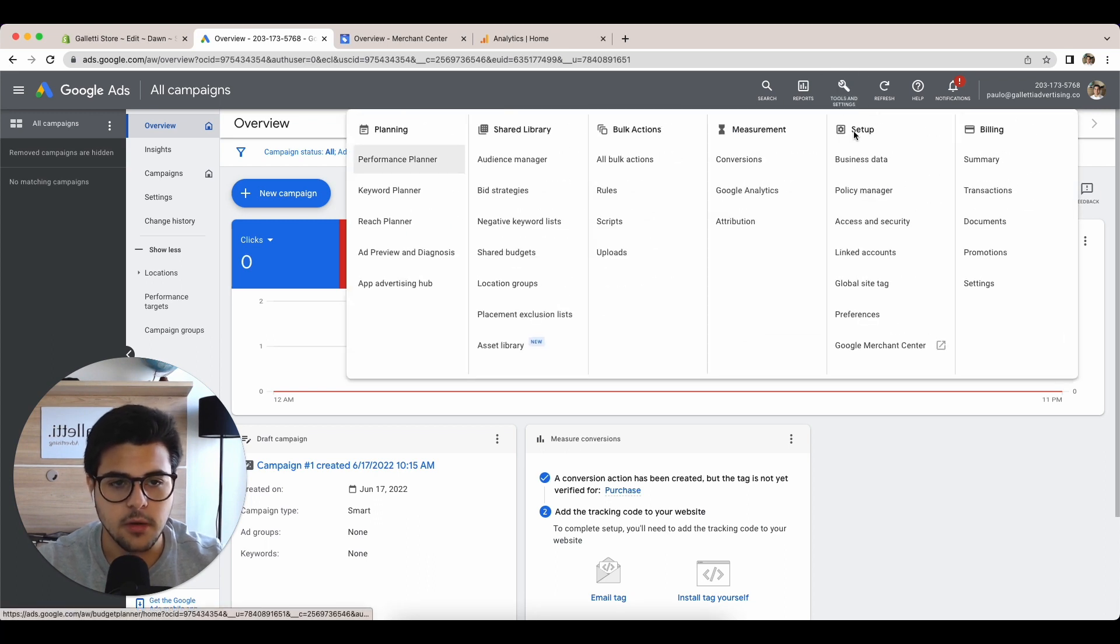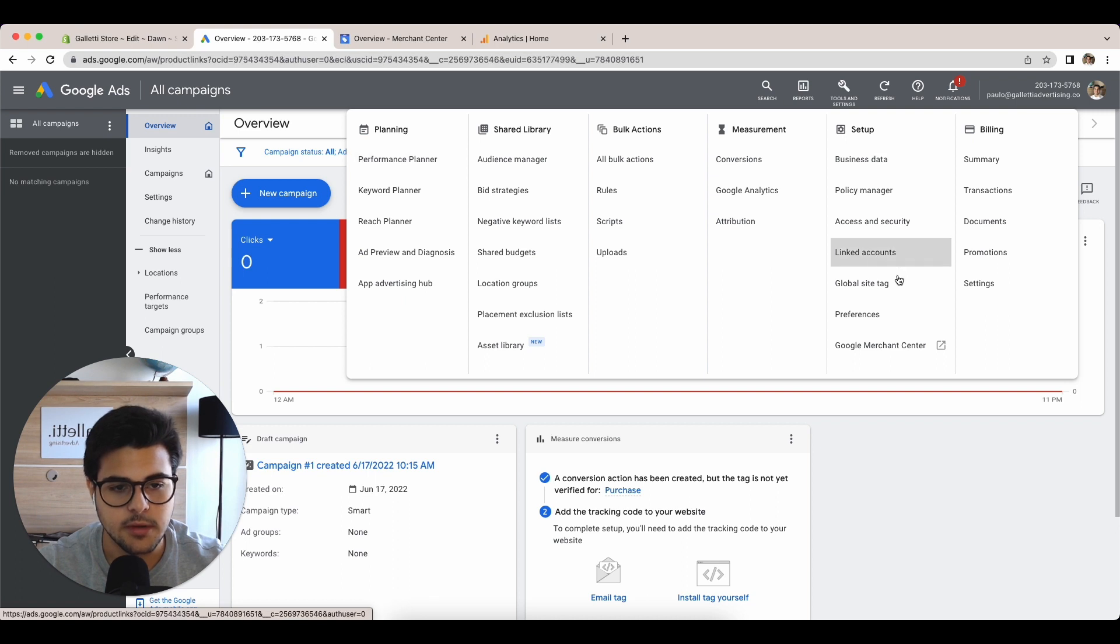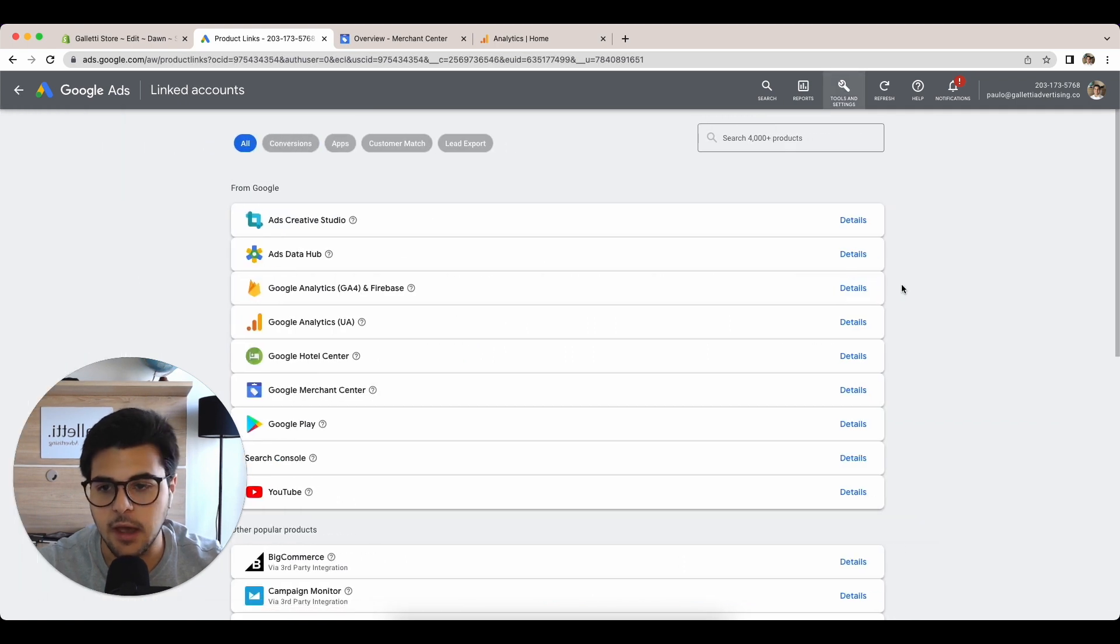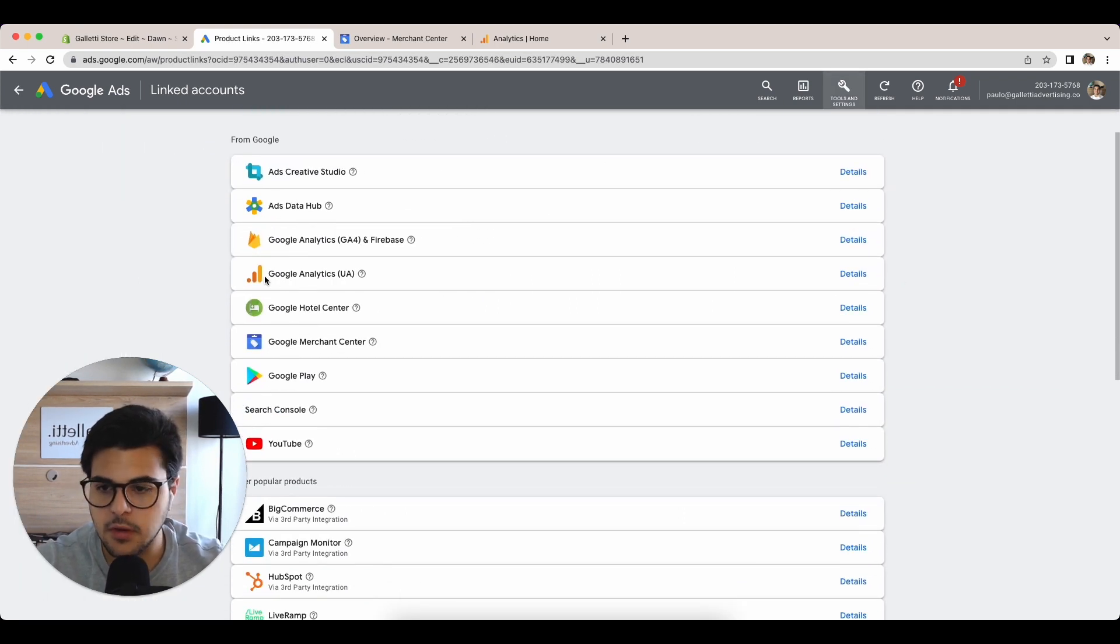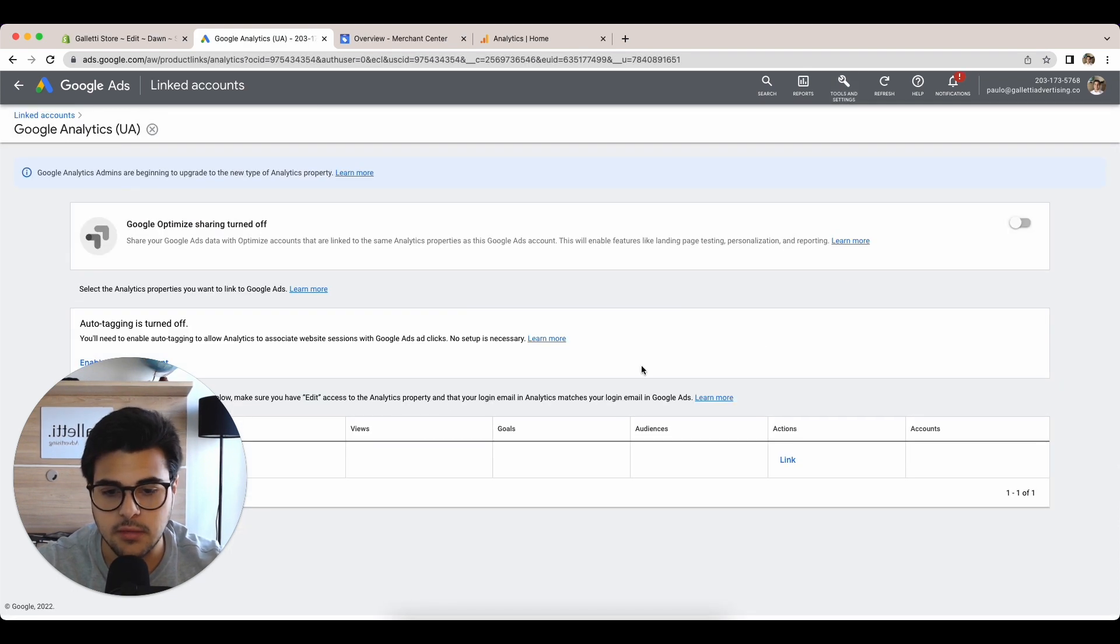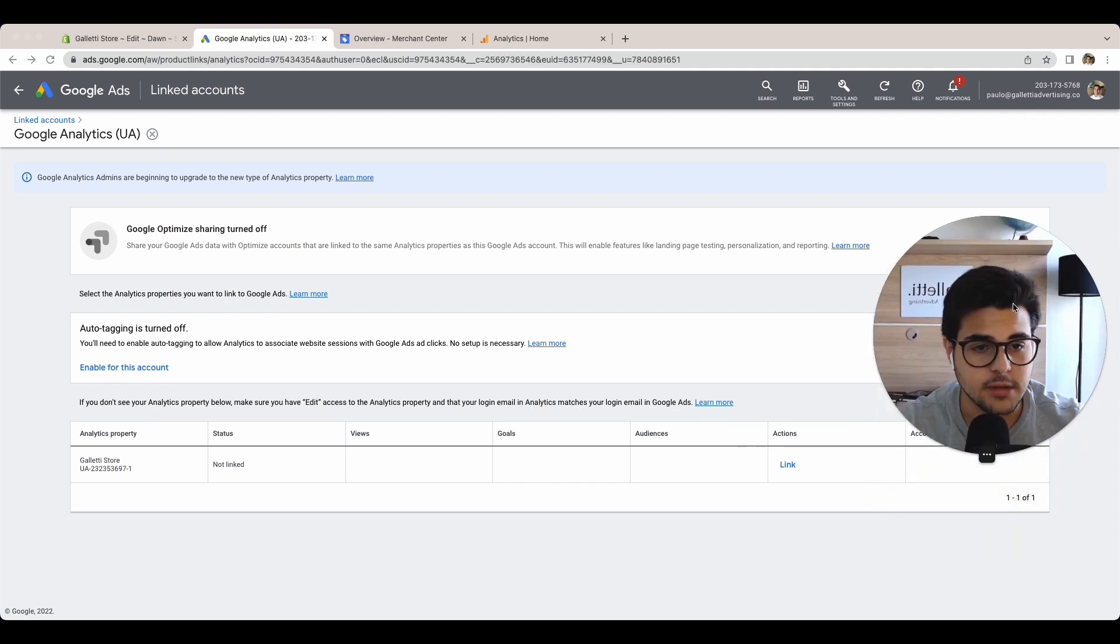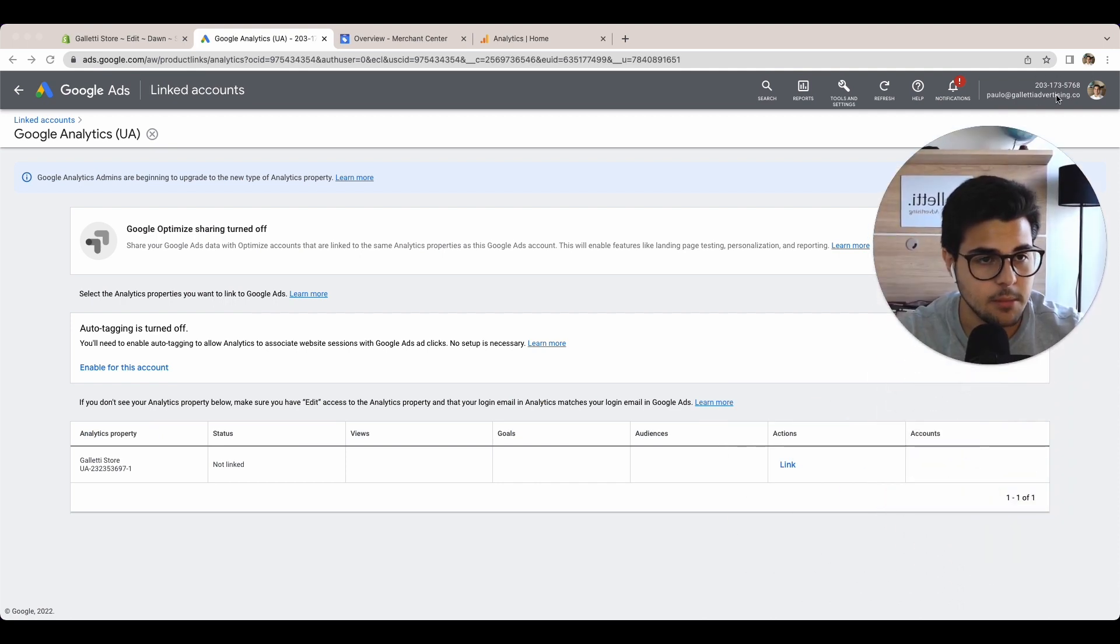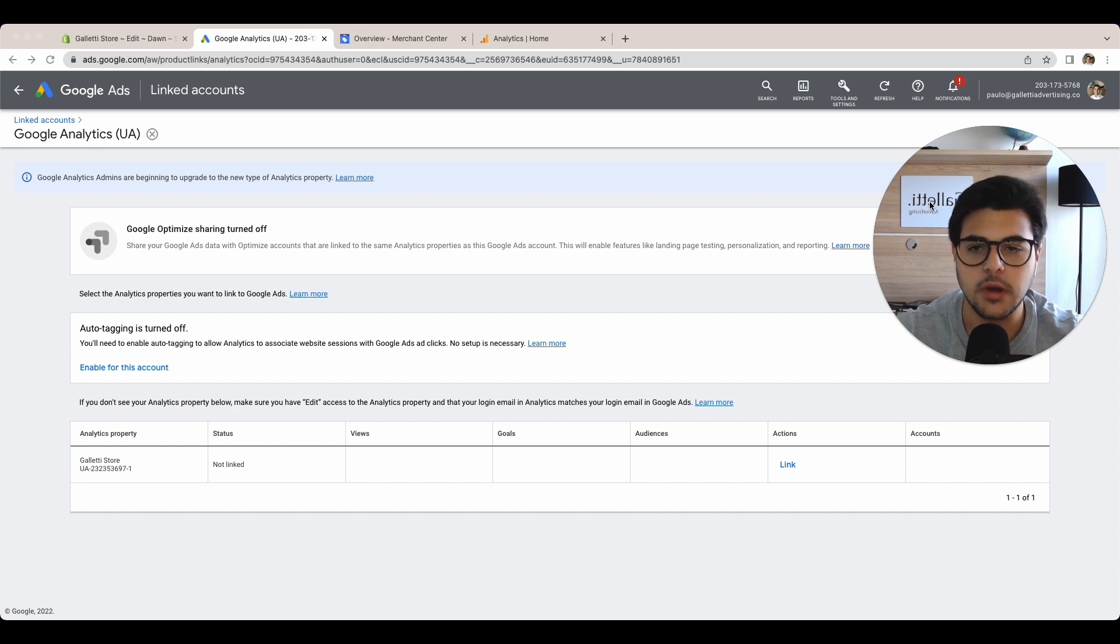Here you're going to look to link accounts under setup. You just click link accounts and it's extremely easy. For Google Analytics, you click details. It's going to show your Google Analytics accounts created under the same email, so make sure to have the same email when you create all your accounts.